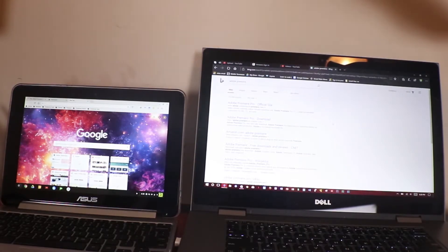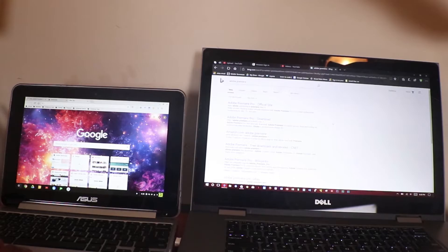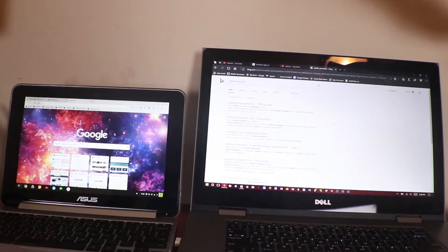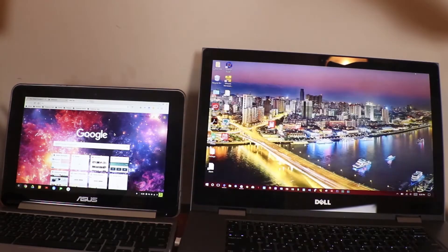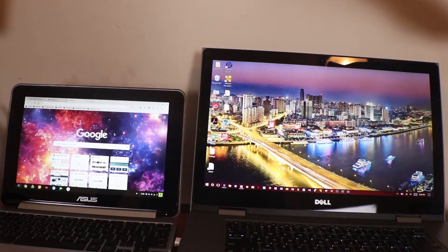But in Chrome OS, the only thing you can really download from the internet is something like a PDF document — that's pretty much it. A lot of apps and softwares are not designed for Chrome operating system. In Windows, you can even install Mac OS on it. But in Chrome OS, you cannot do that — you cannot install something like Mac or different software on Chrome.